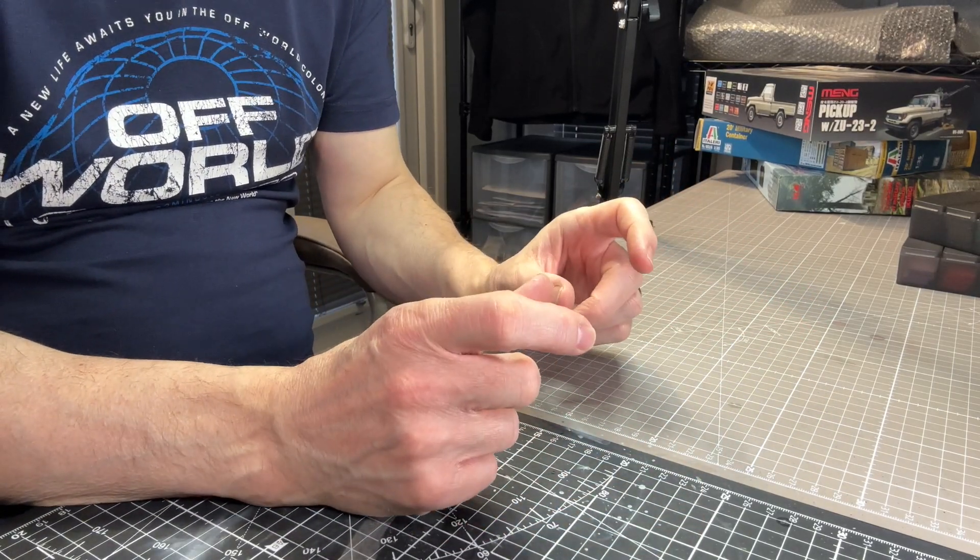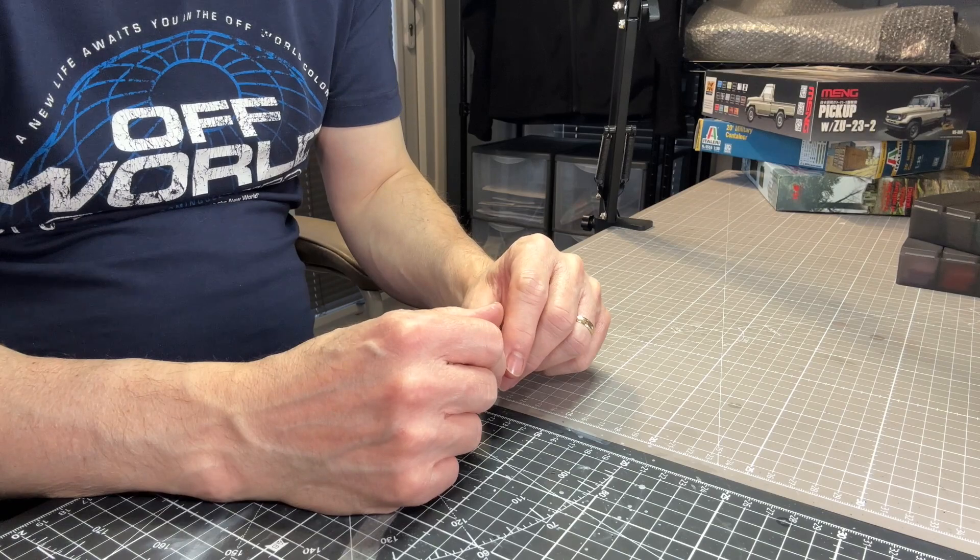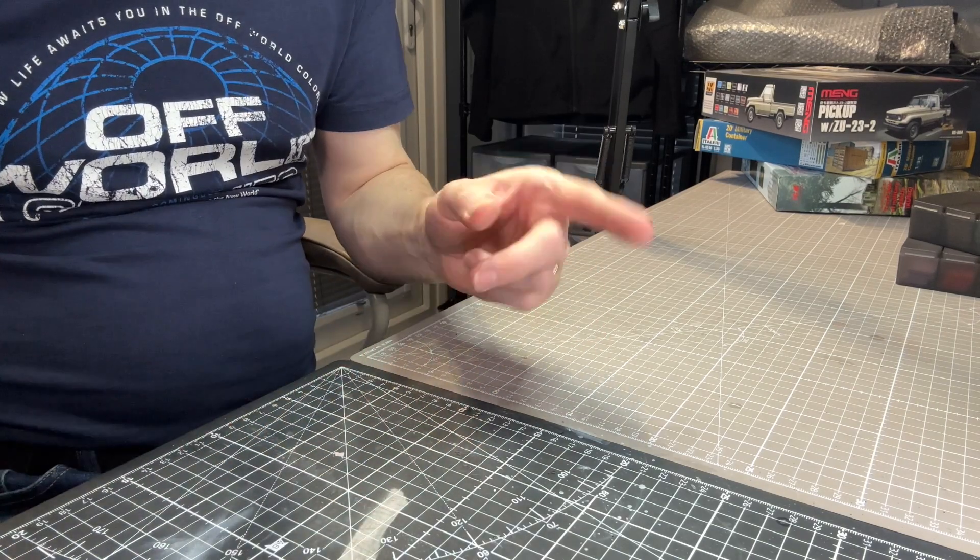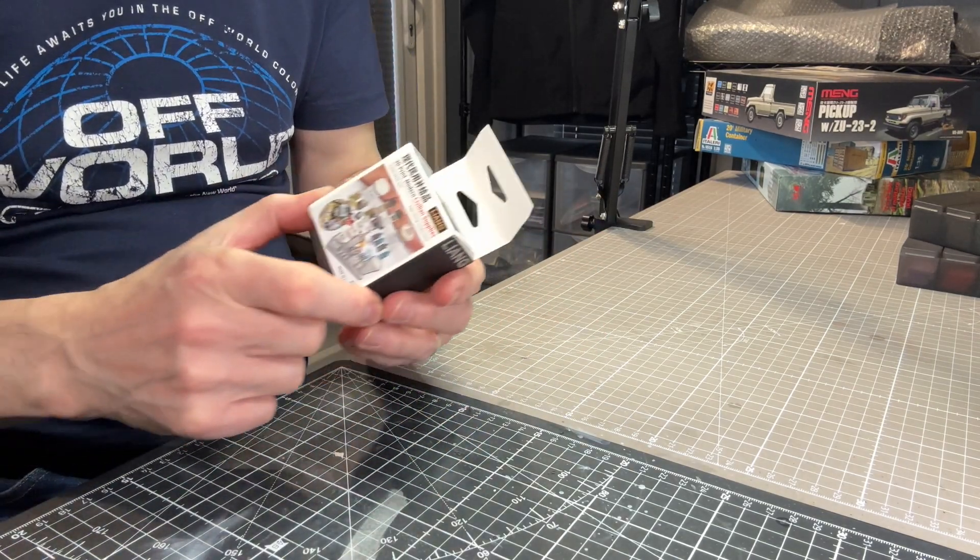They also do a very nice freezer box. All of these are linked to in the description. But they also do what they call civilian supplies, which is this one.